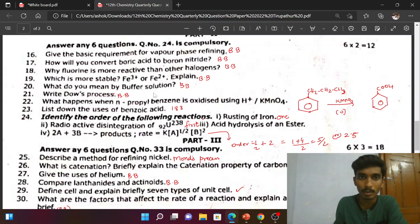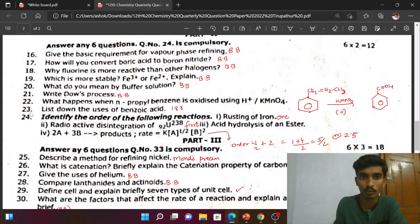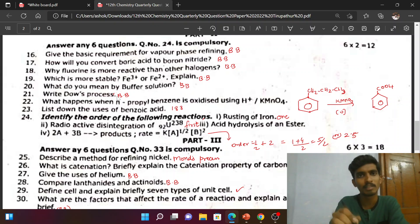What do you mean by buffer solution — book-back question. We already need to know this. Right — also, the Dow's process for preparation of phenol is asked.